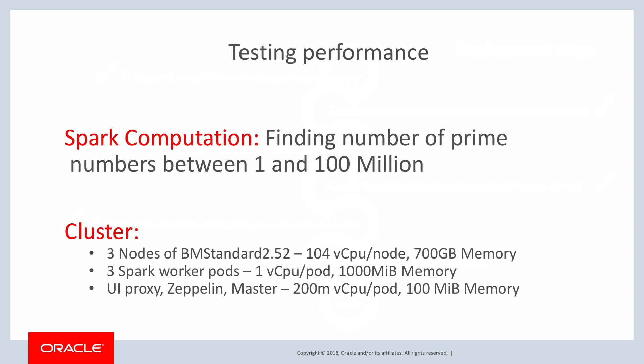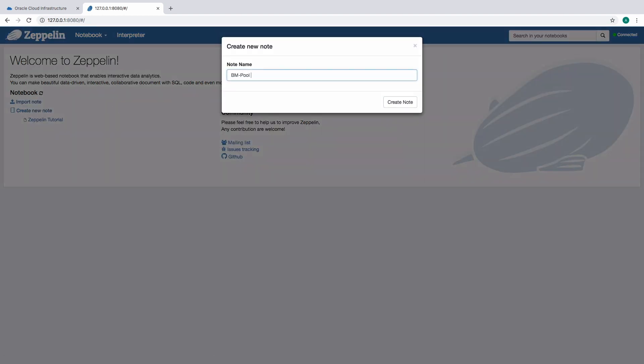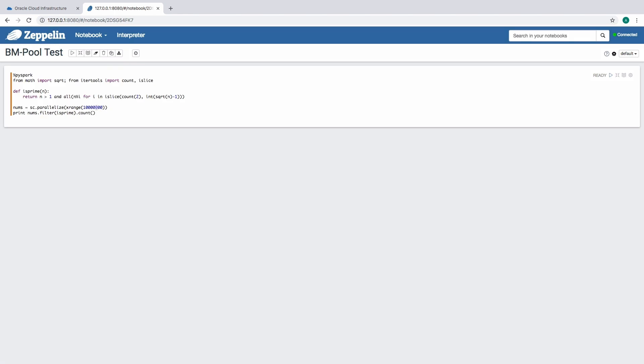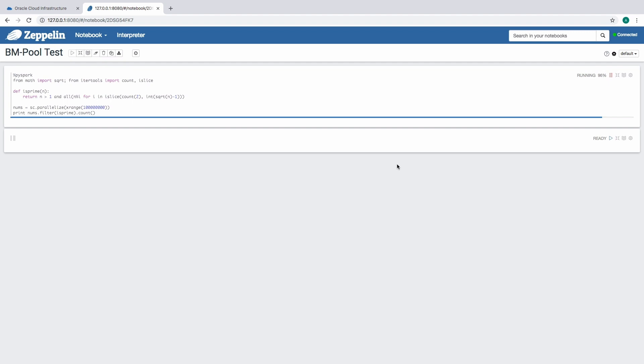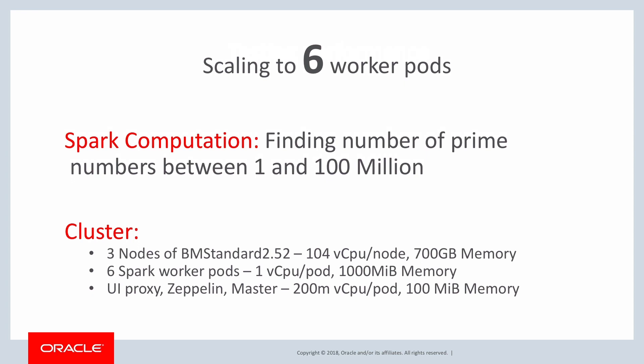Now we shall run the Spark computation on the bare metal node pool and measure performance. The vCPU and memory allocation per pod has not changed — it is exactly the same as what we used for the VM standard 1.4 shape node pool test. We connect to the Zeppelin UI and run the same computation. For three Spark worker pod replicas, the computation finishes in just 74 seconds. We then scale the Spark worker replicas to 6 and 20 and measure performance again.